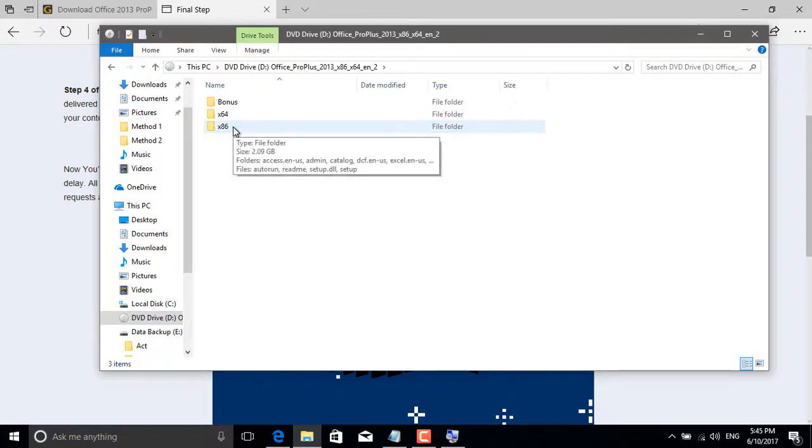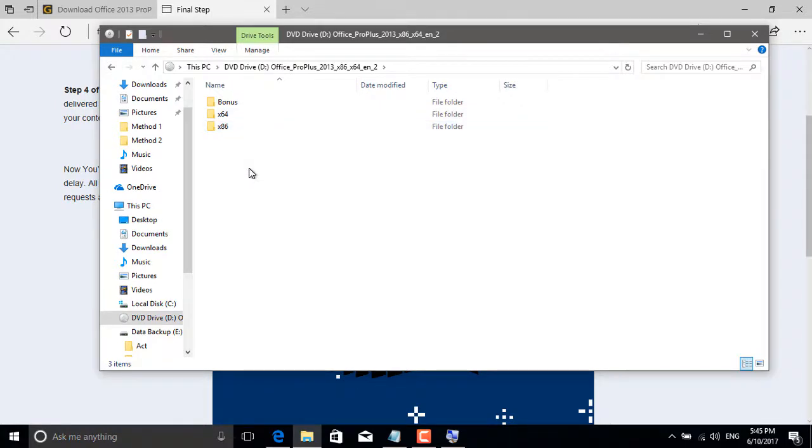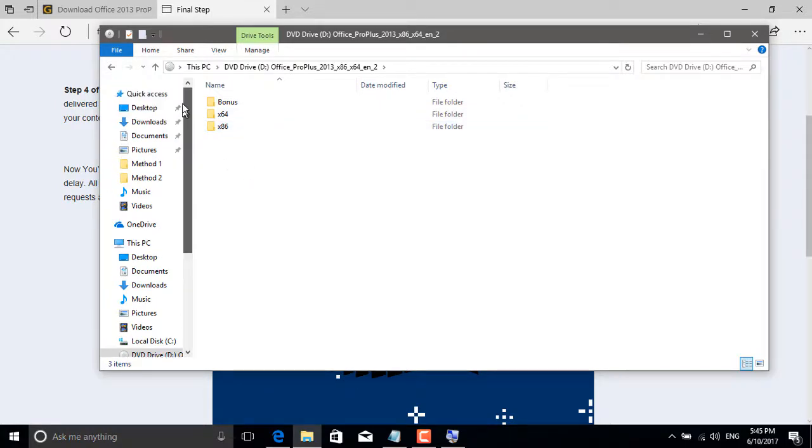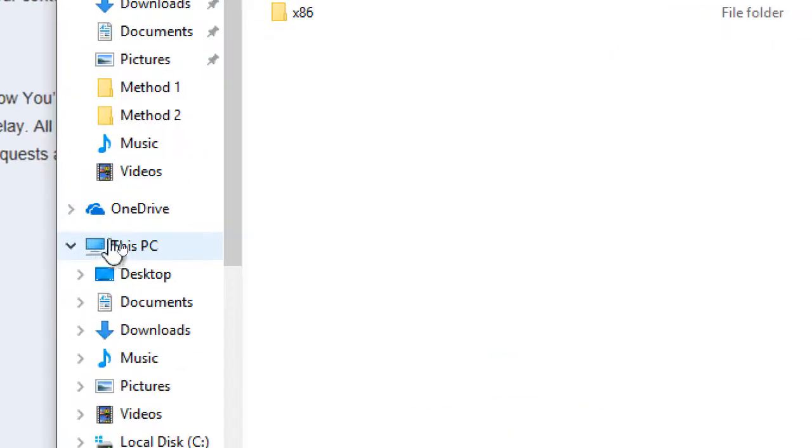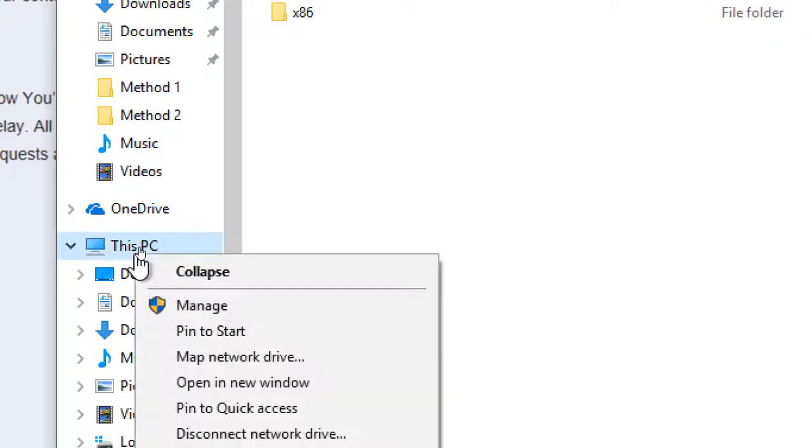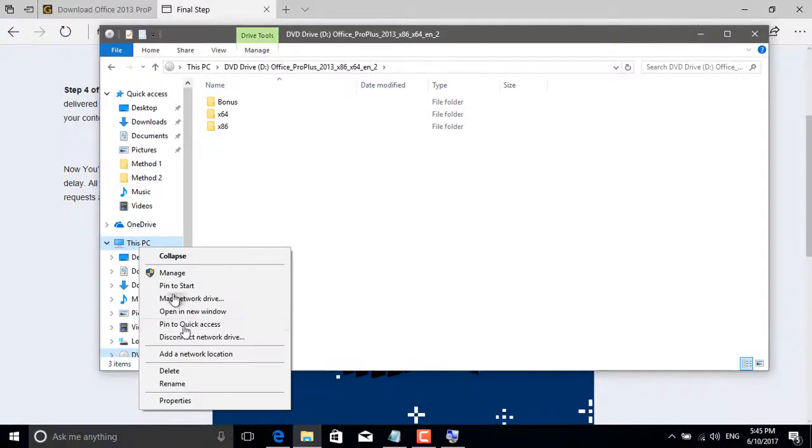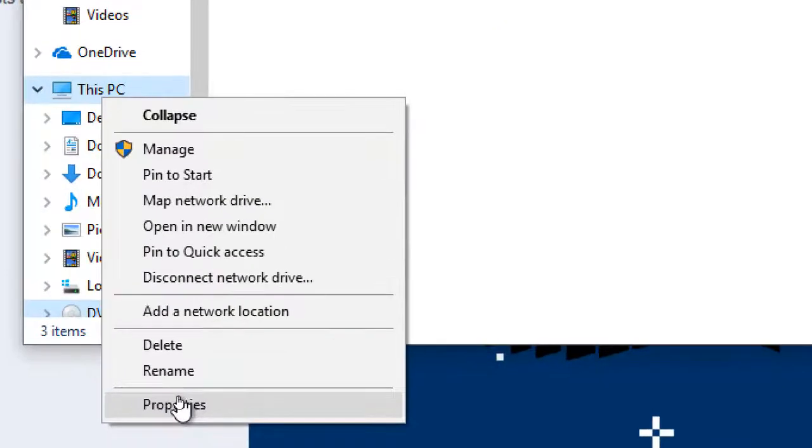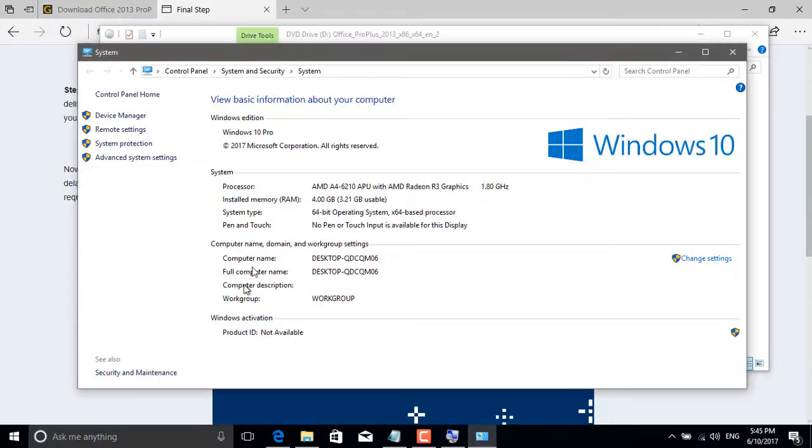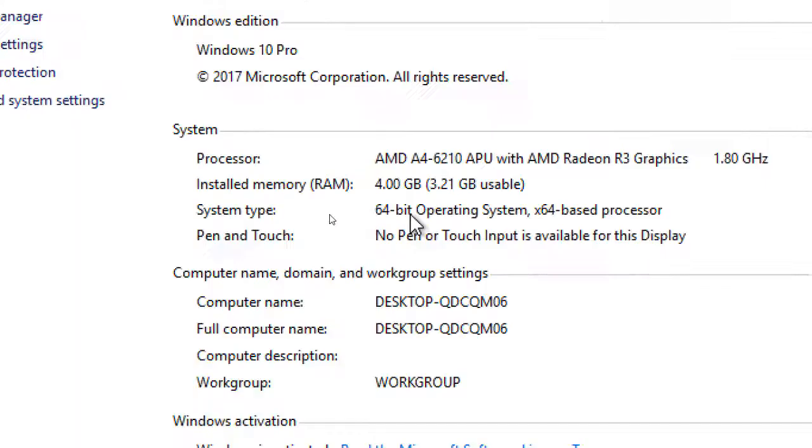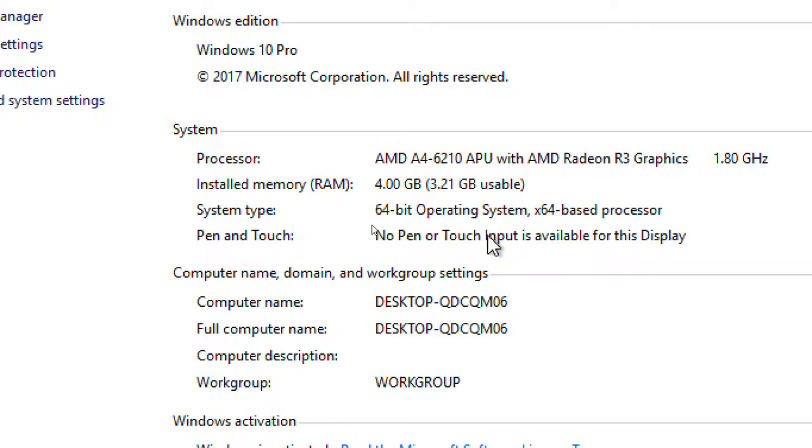To check what folder you're going to be working with, go to the properties of your computer. Right now my computer is 64-bit operating system and the processor is 64-bit. Don't focus on the processor.